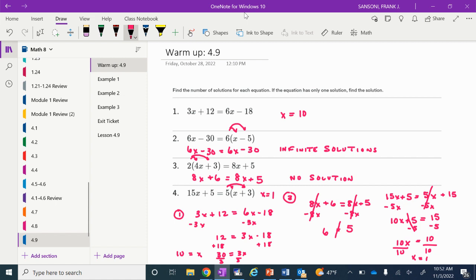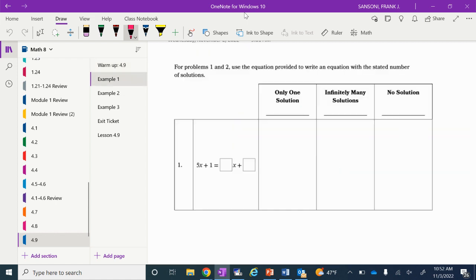Close your spiral, take out your workbook, find 4.9, and let's go through these examples together. Examples 1 and 2 say: use the equation provided to write an equation with the stated number of solutions. I have my left side as 5x plus 1. In the first column, I want a right side that gives one solution; the middle column, infinite solutions; and the right column, no solution.